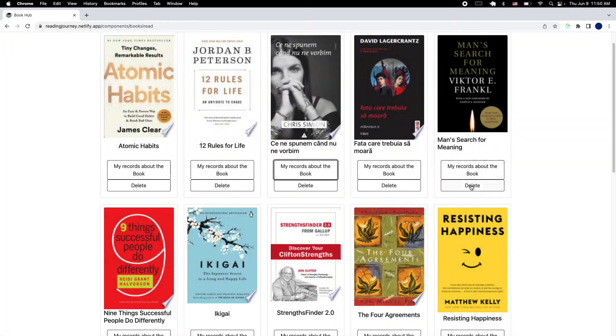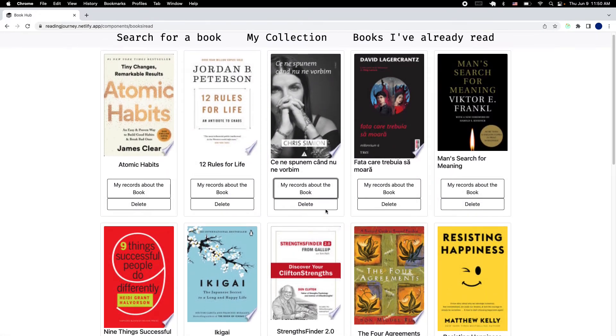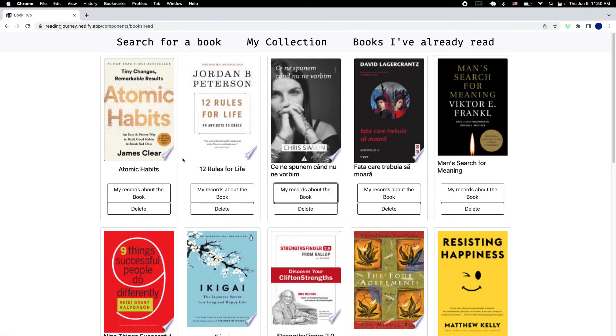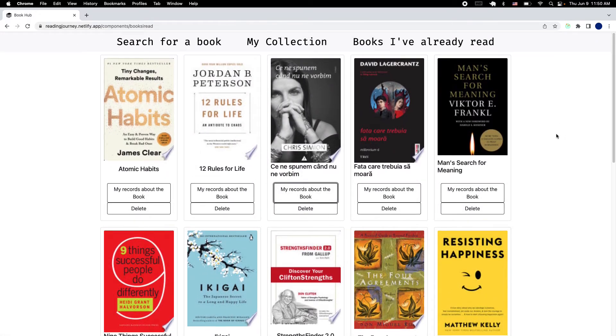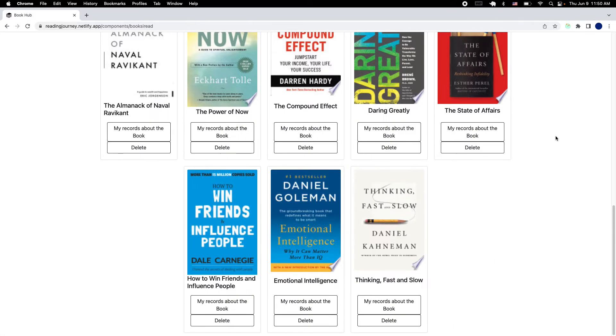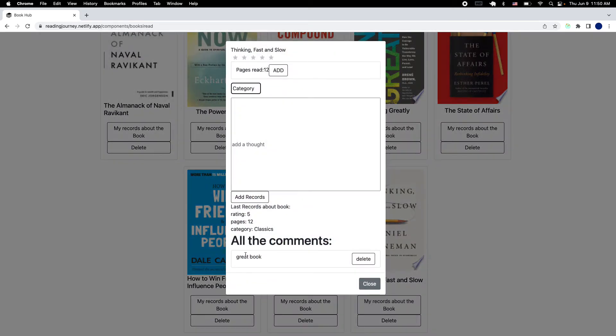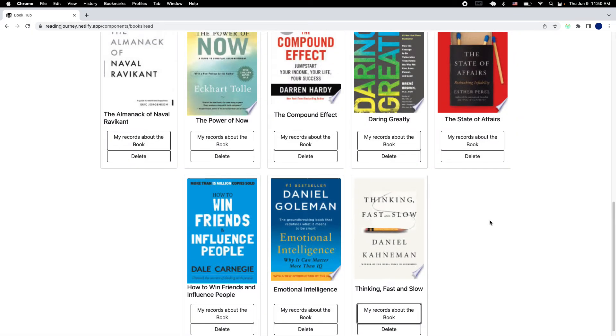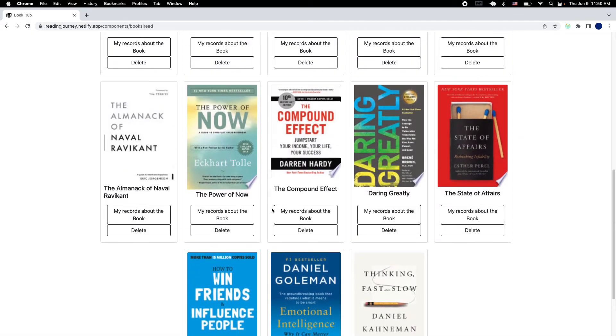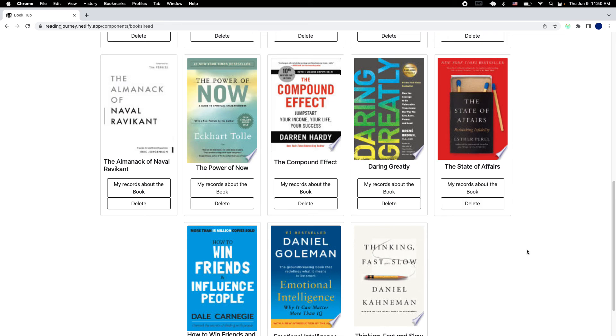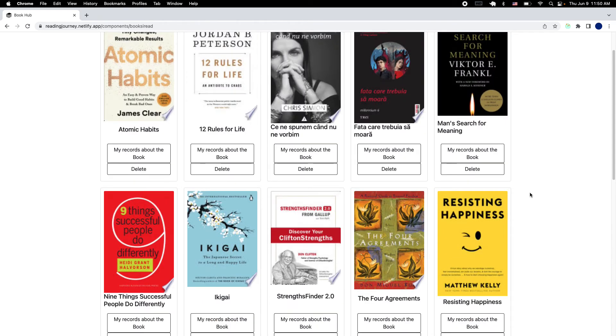After that, you can close that. As you will see, this book right here that we just added is still gonna have the comments and rating. So even if you transfer the book from one page to another, you'll still be able to see your records, it does not get deleted.